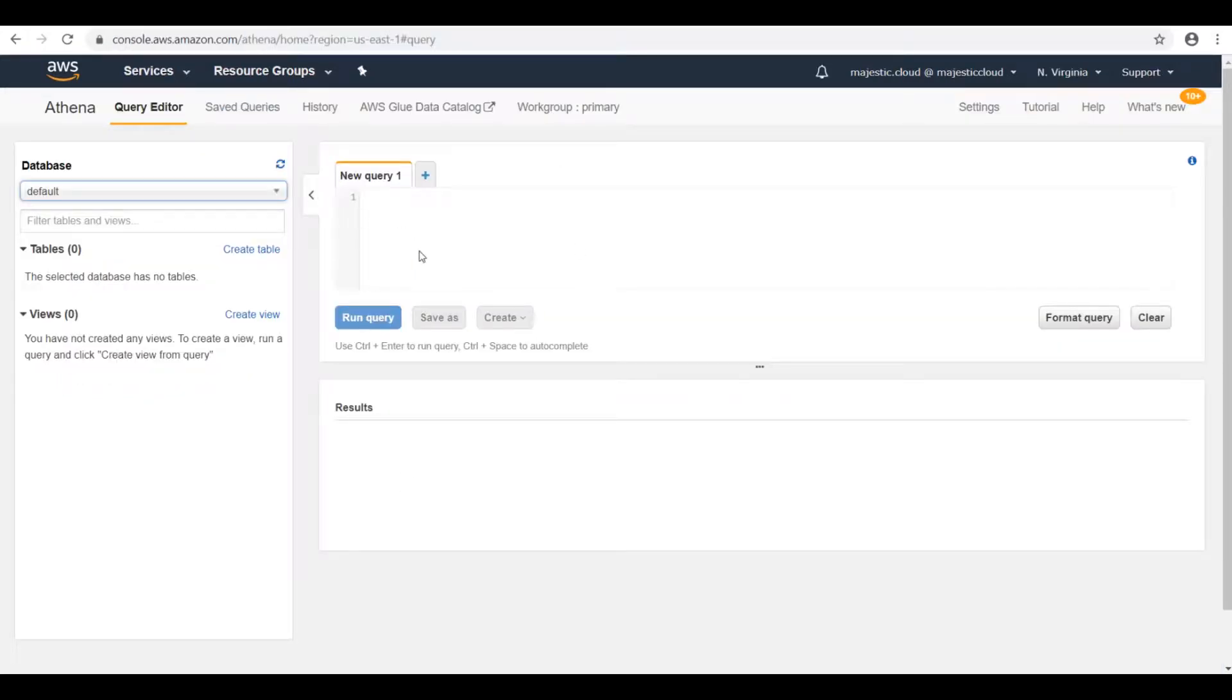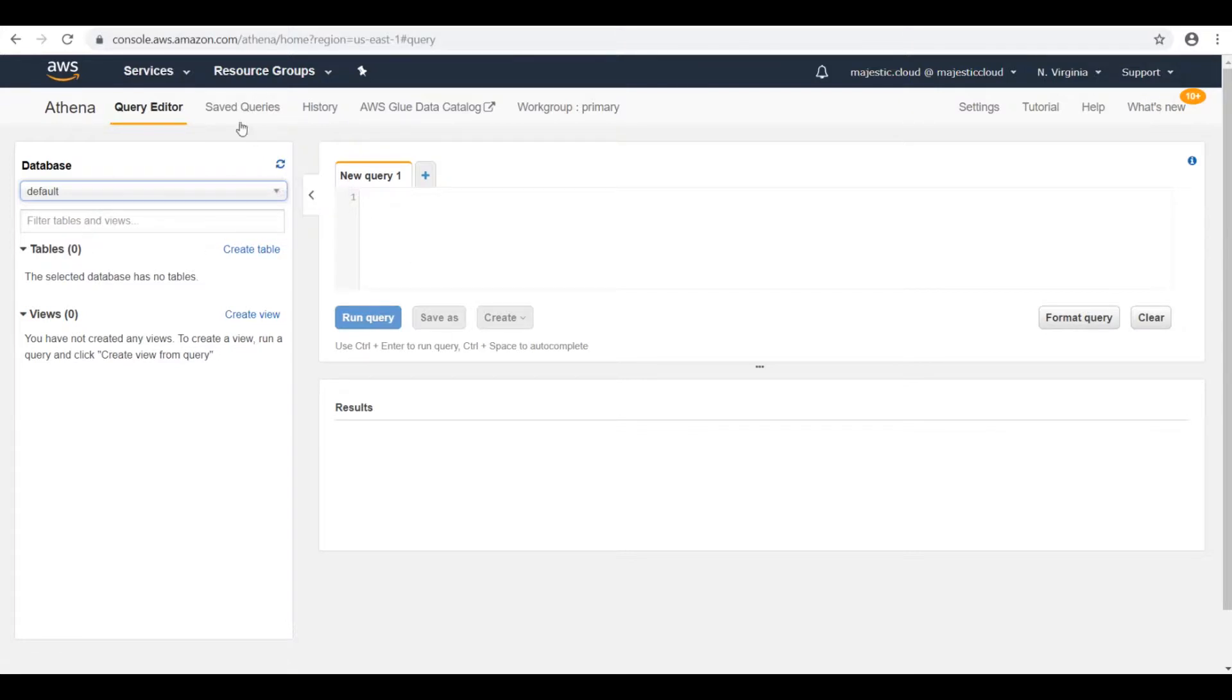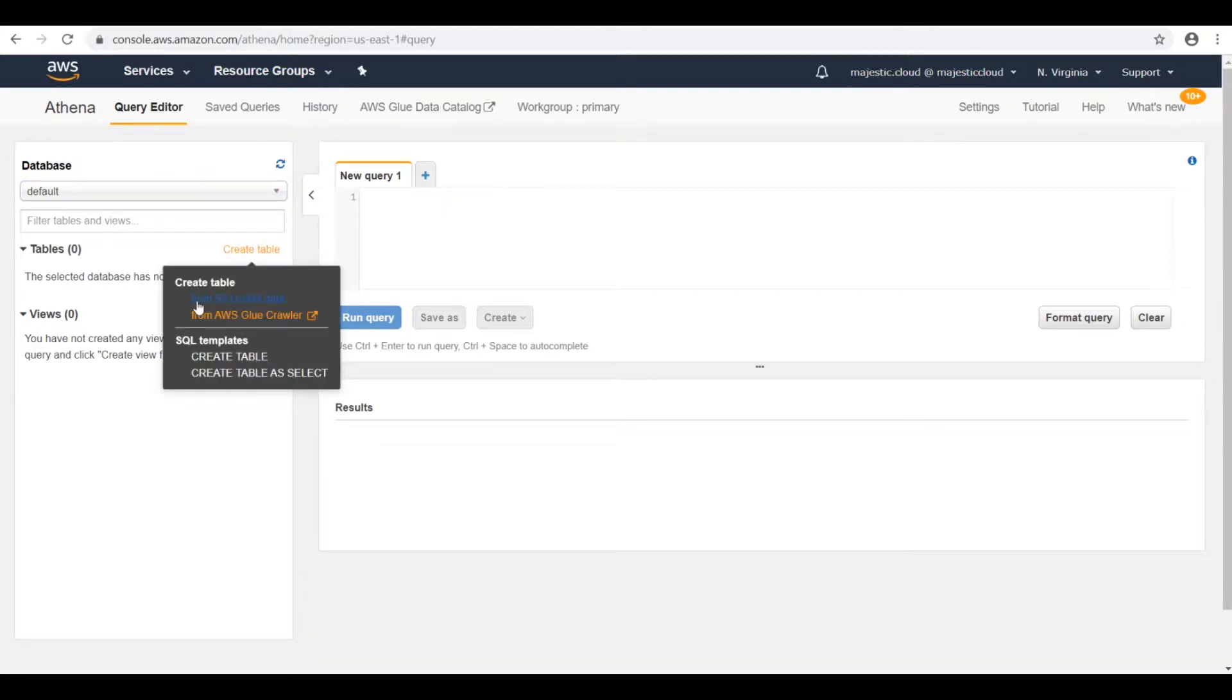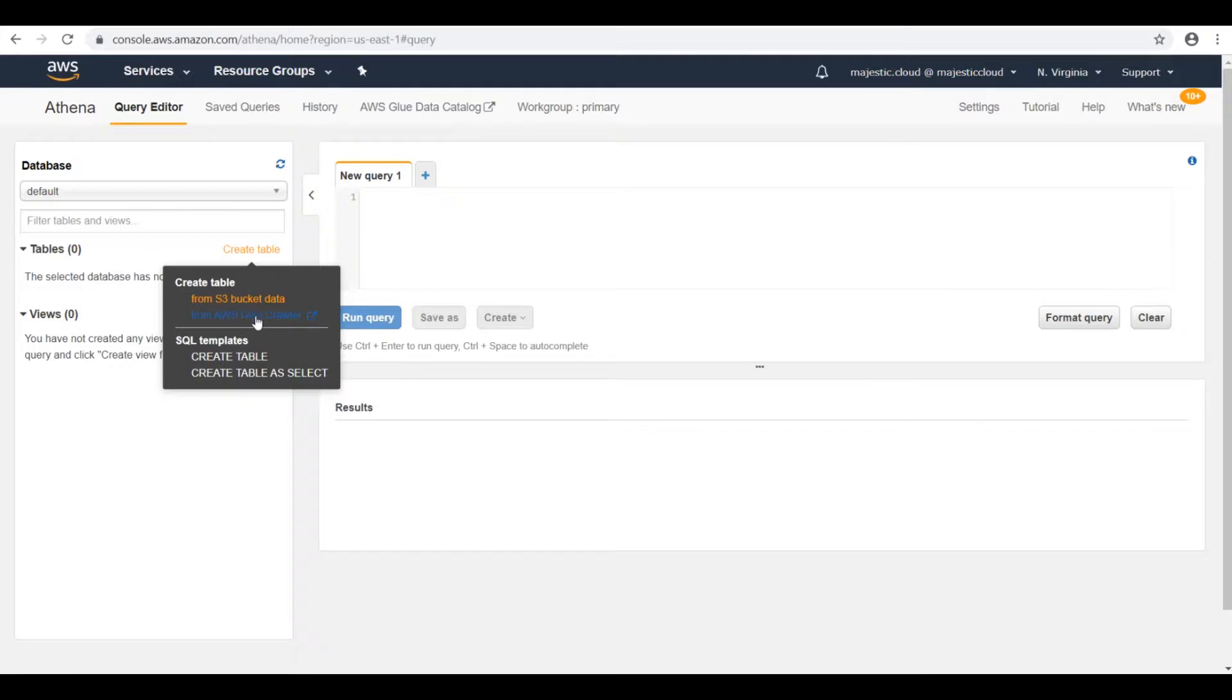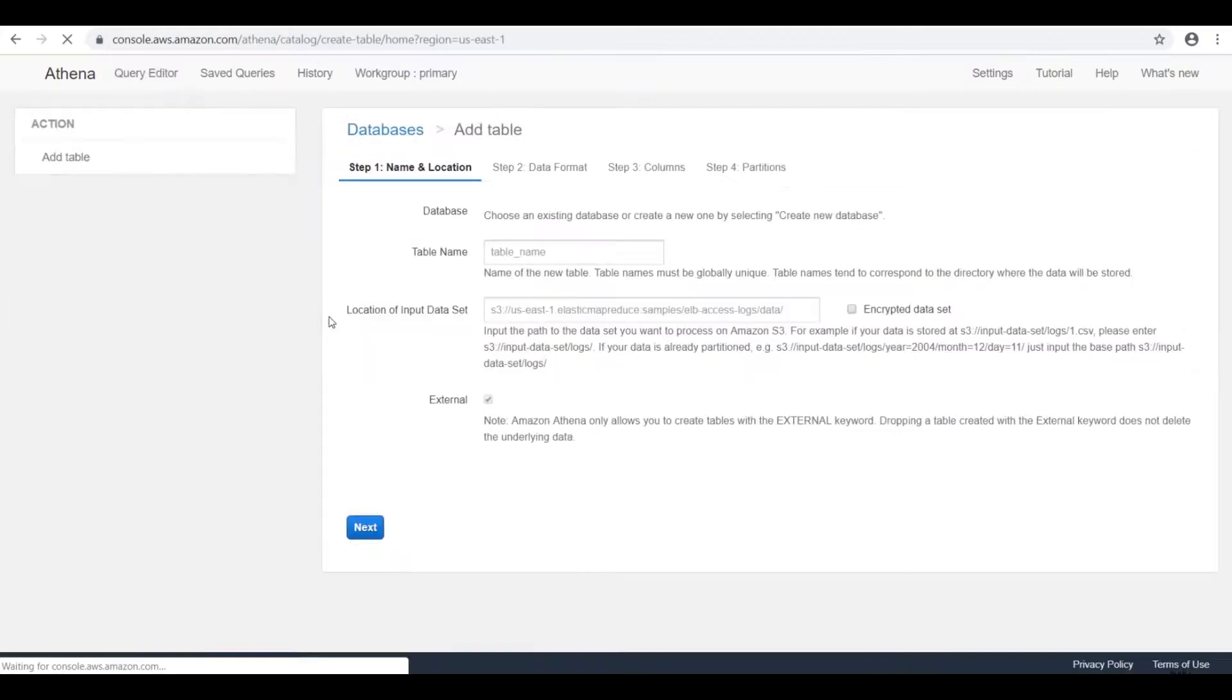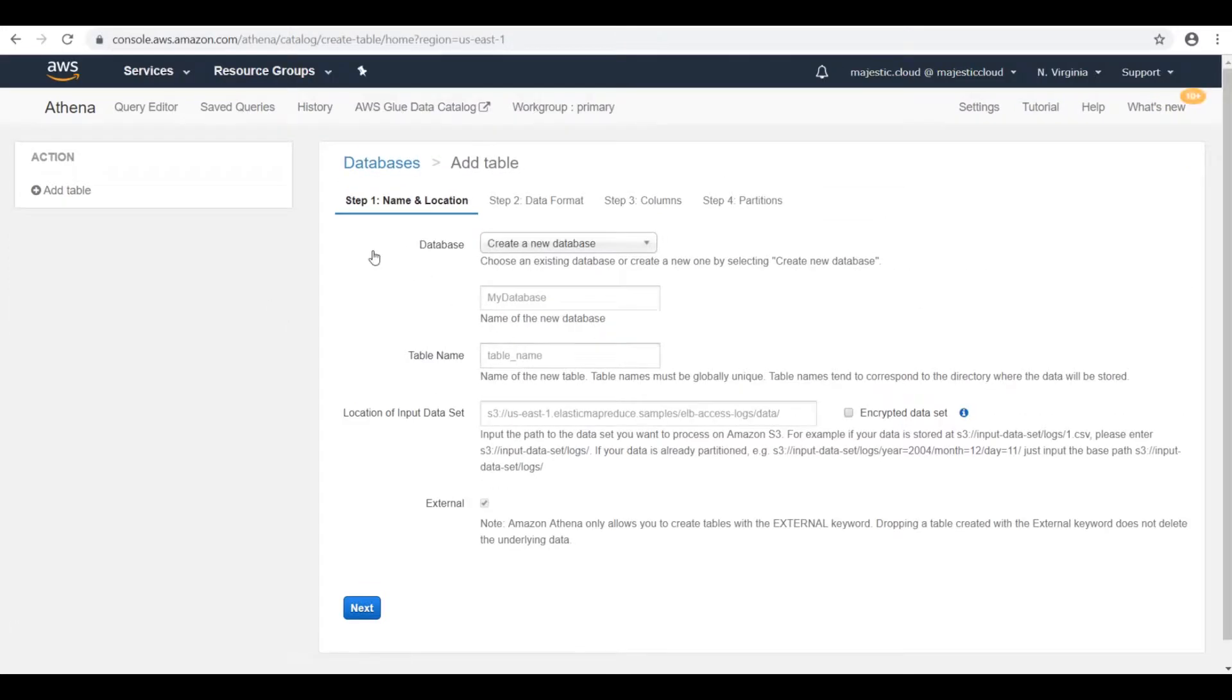So the first thing we need to do once we are here in the Athena console, we need to choose a database. In my case I will use the default database. And then use create table. And here in the create table popup you have two options: from S3 bucket data or from AWS Glue crawler. For now we will use the S3 option and in a future video we'll also explore AWS Glue crawler. Okay, so let's choose from S3 bucket.